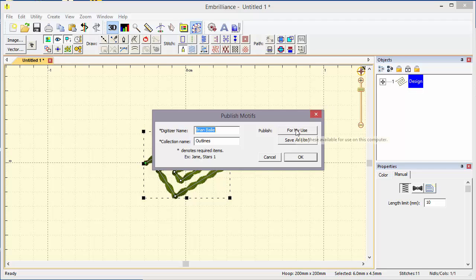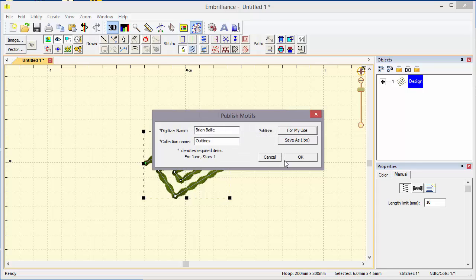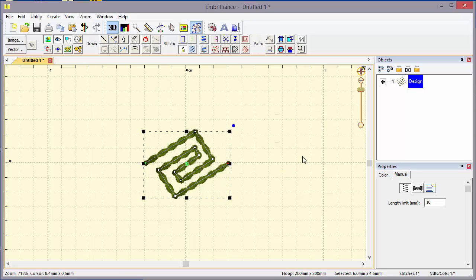We're going to publish this for my use. That means it's going to be put into the library of motifs and it will show up when I need it for a motif fill or a motif run. I'm going to click OK and OK again and now we'll take a look at how to use this motif.